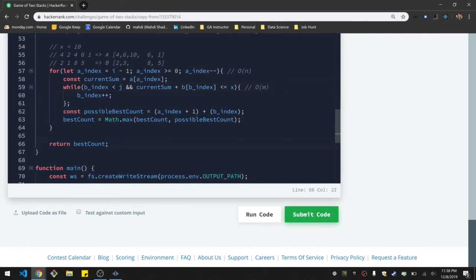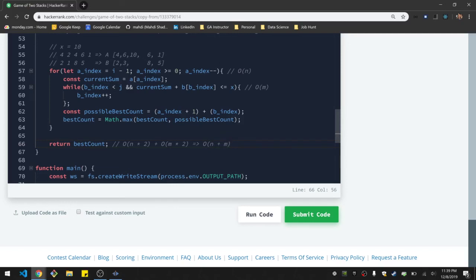So in the end, we have what boils down to a big O of n times two, plus big O of m times two, which if you've reduced it down to its simplest form, is just n plus m. And I think this pretty much has to be as quick as you can get because you're basically looking at every element in the array. I don't think it can be any more efficient than that, as a worst case scenario.